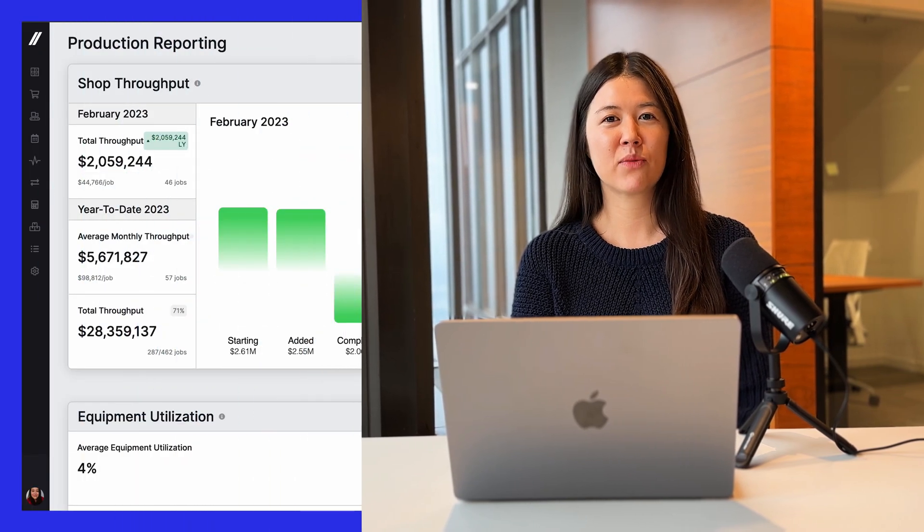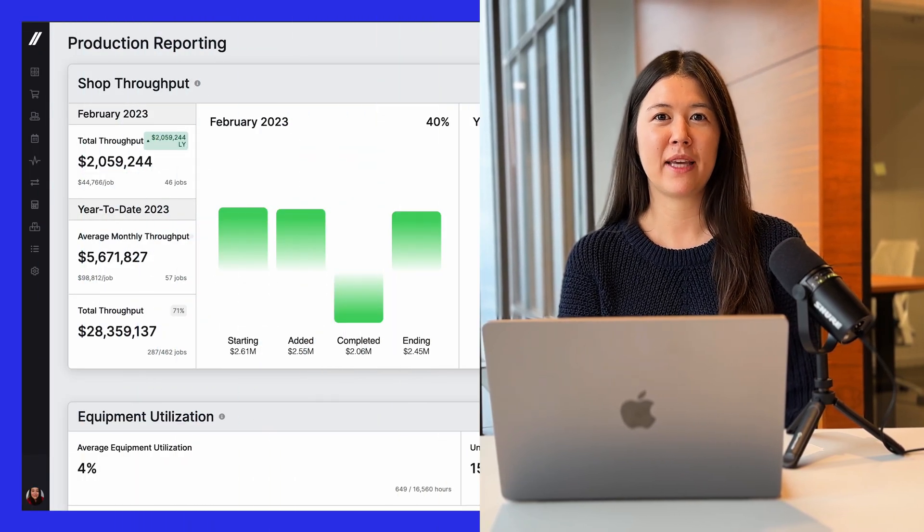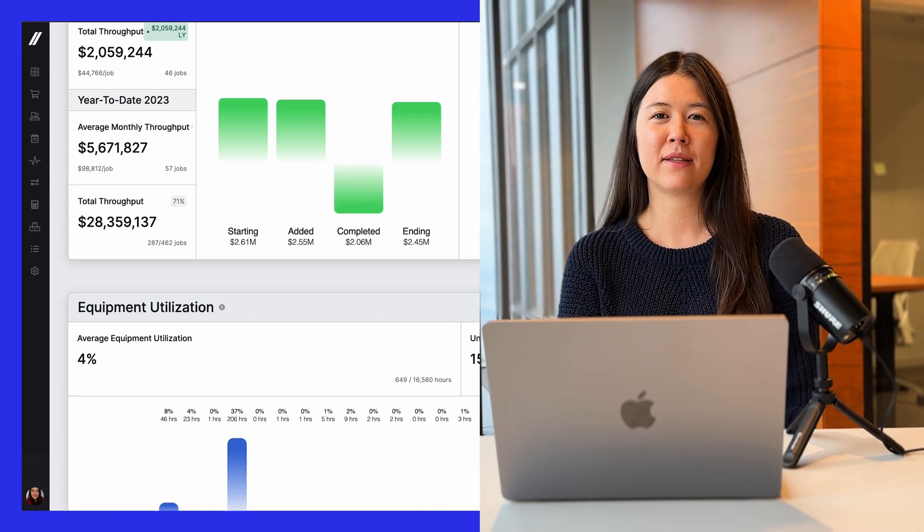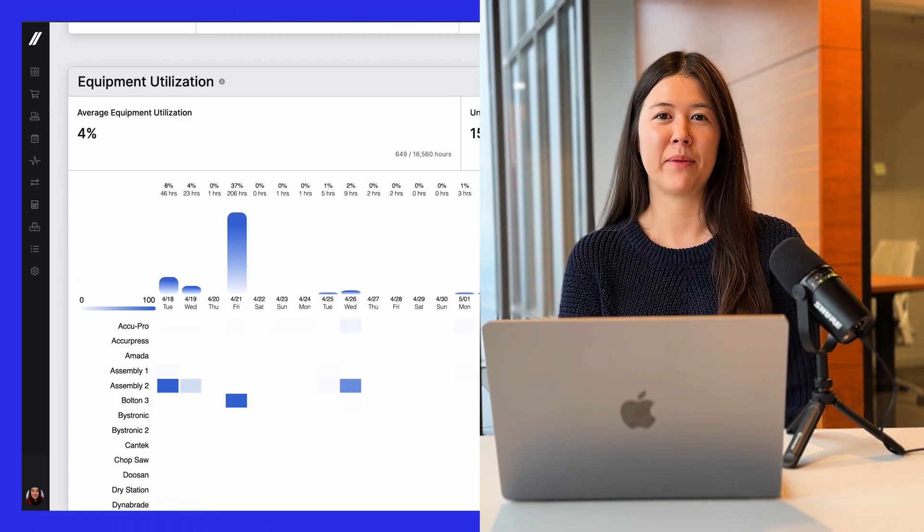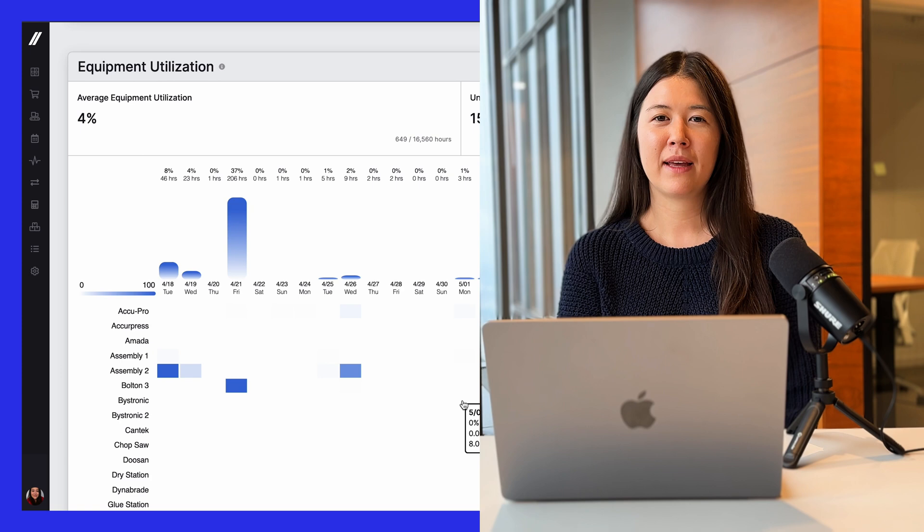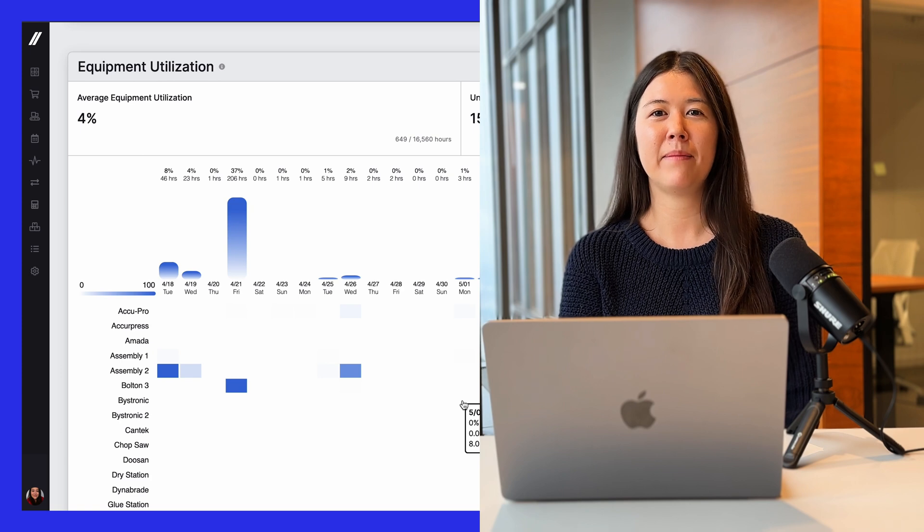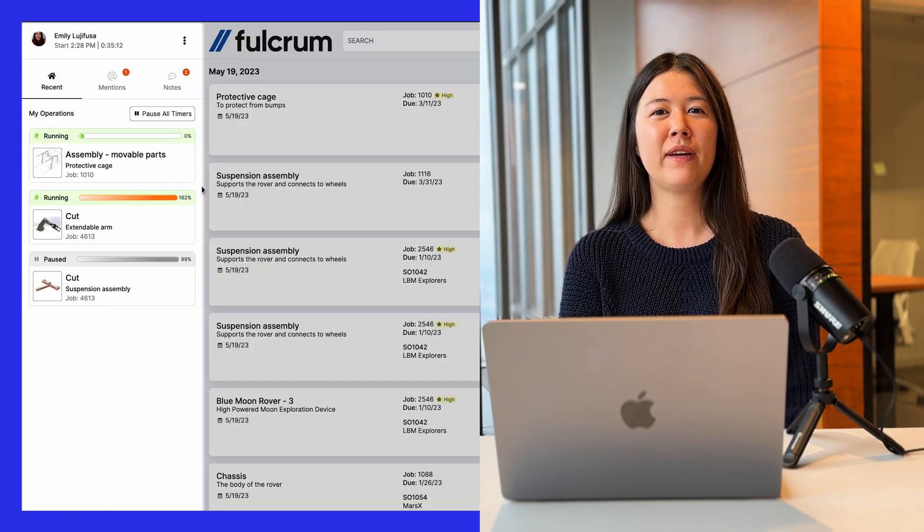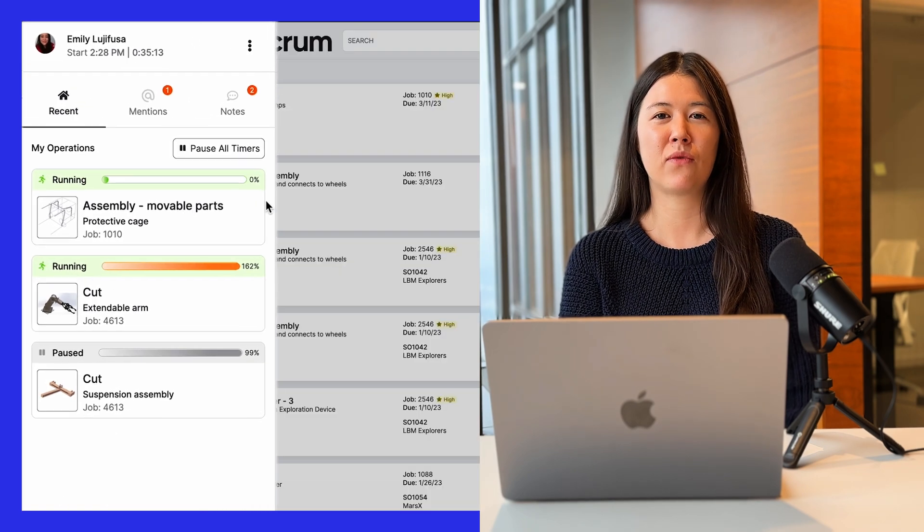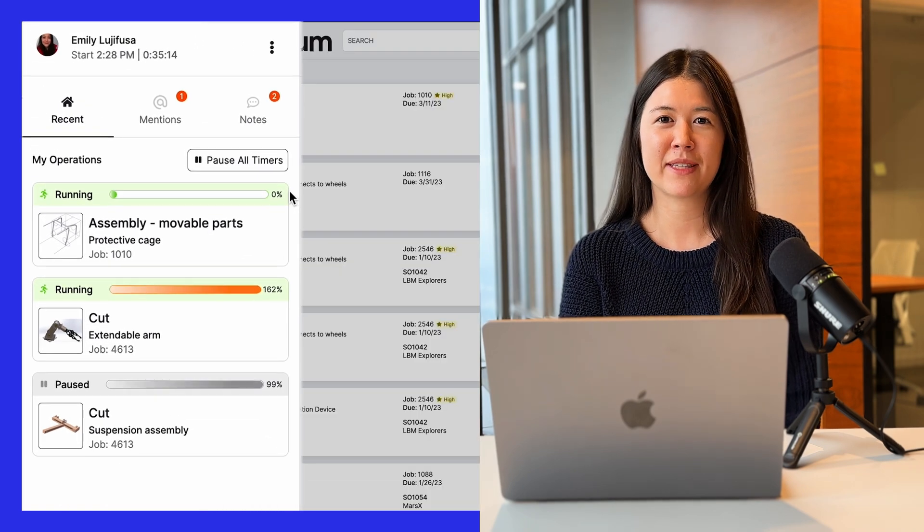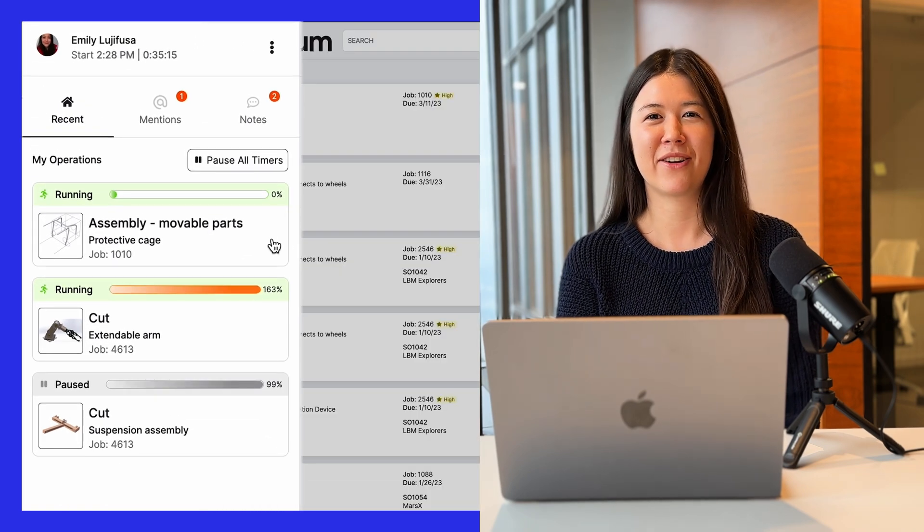The recent updates really focus around two main themes. One is reporting and giving you new ways to get insights from your data, and the other big theme is improving the ease of use for your operators. Let's get started.